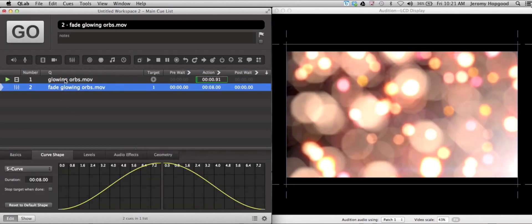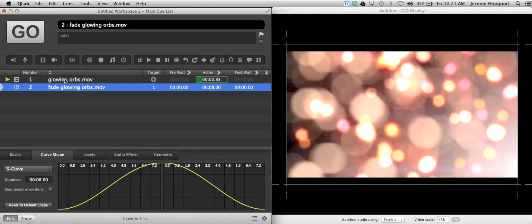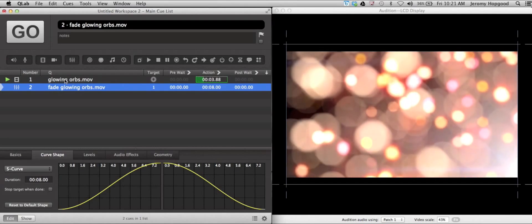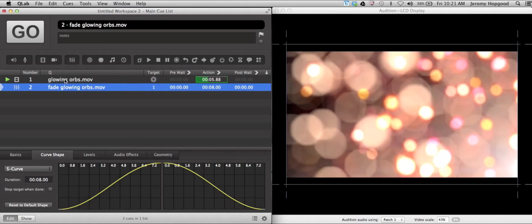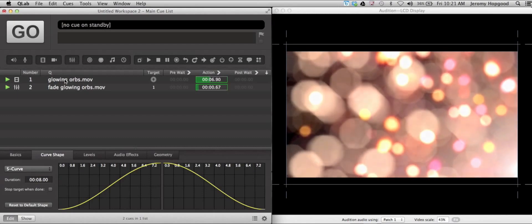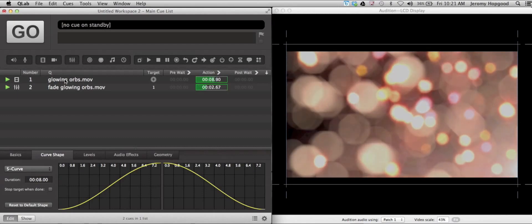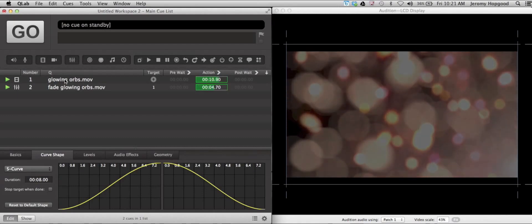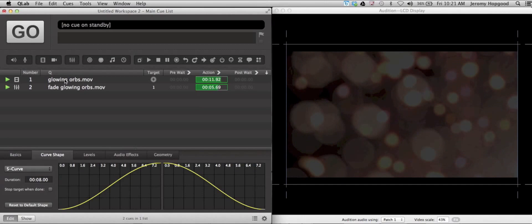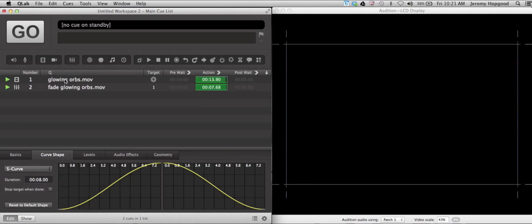So if I activate the video cue, we can see it in the audition window at 100% opacity. And if I click go on the fade cue, it will take it from 100% to zero percent over an eight second duration.